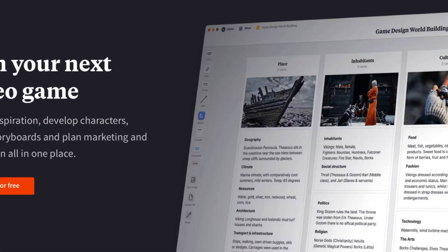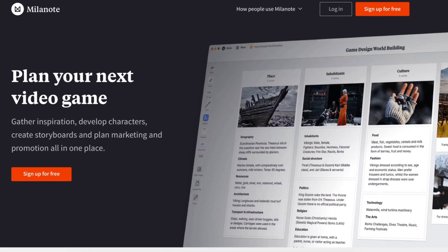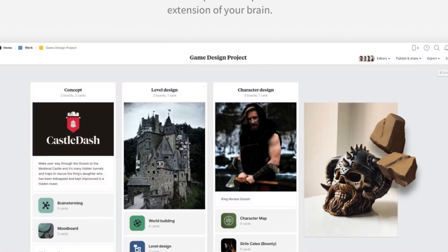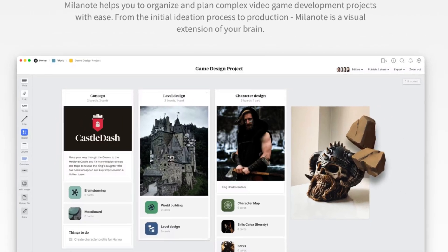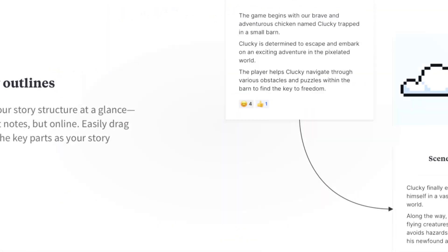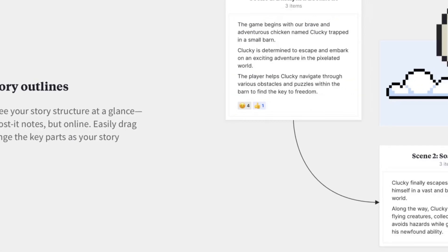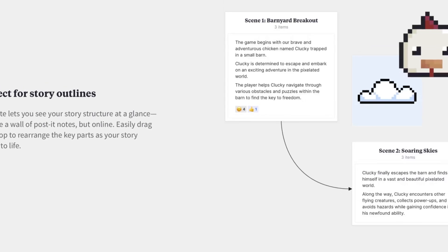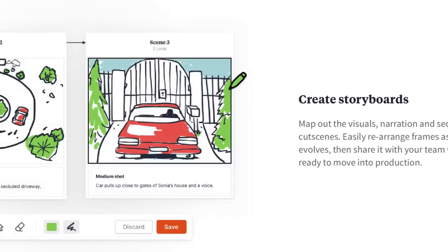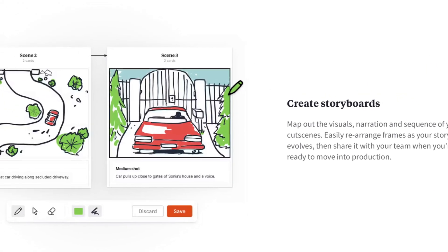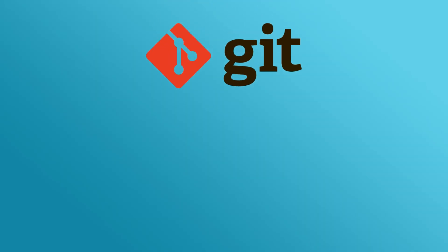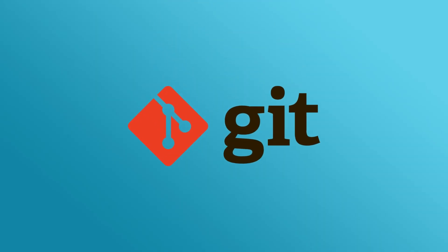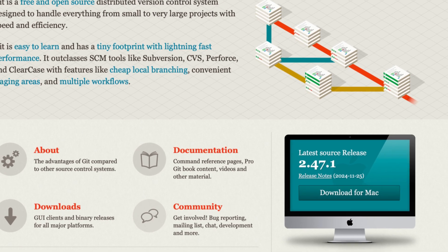Milanote is amazing for storyboards, mood boards, and all my early concept work. Sometimes you just need to visually lay out your entire storyline or level flow. Milanote makes that super easy with its drag and drop interface. Trust me on this one.